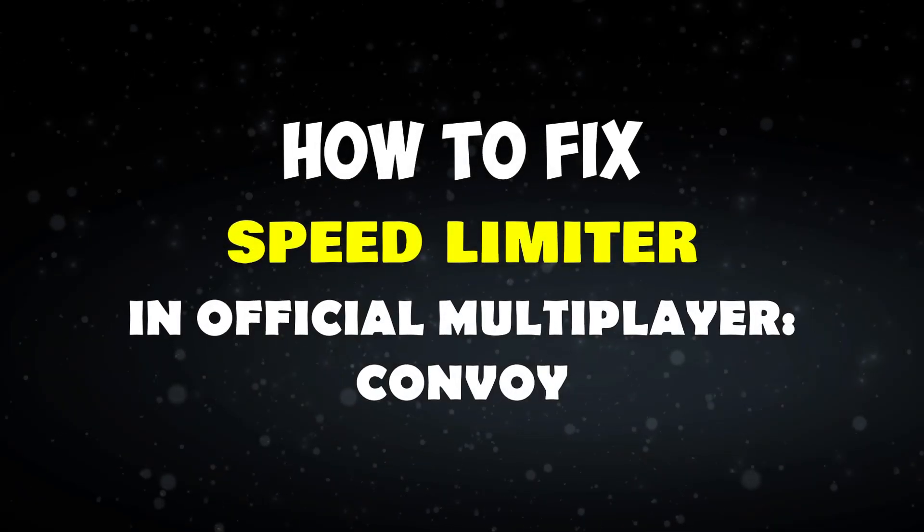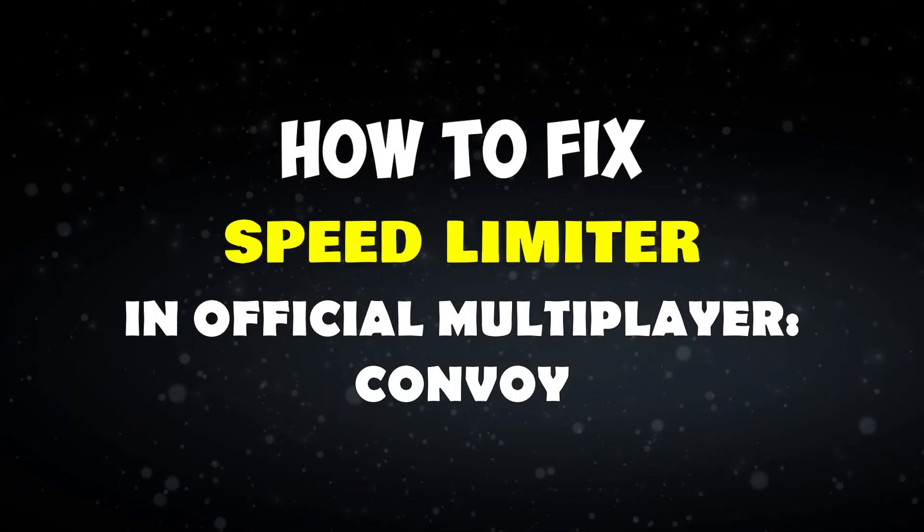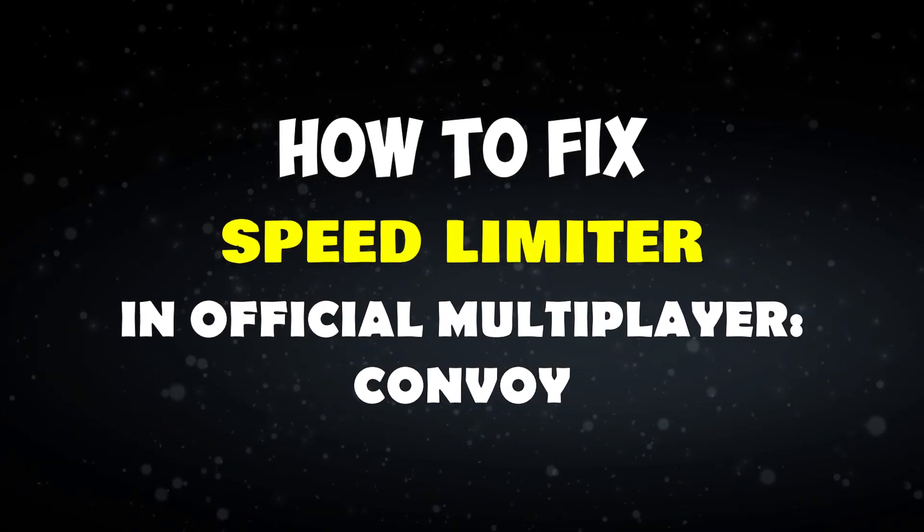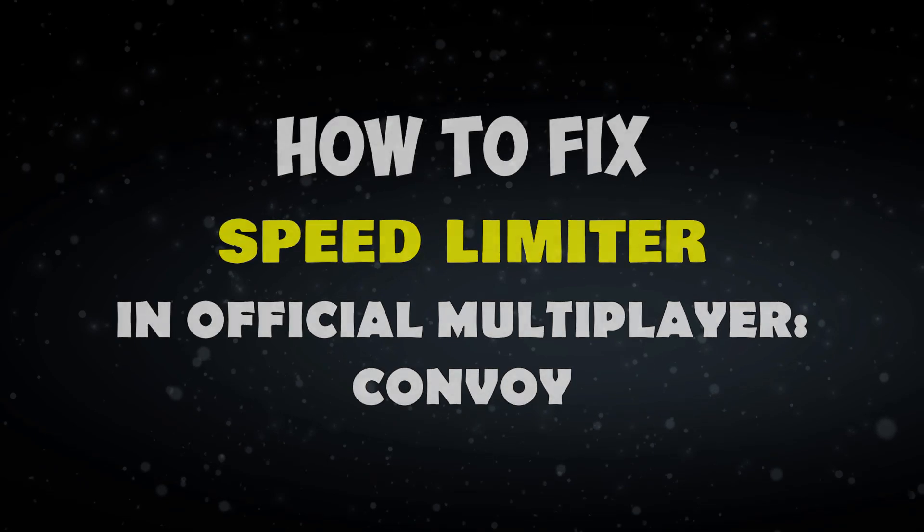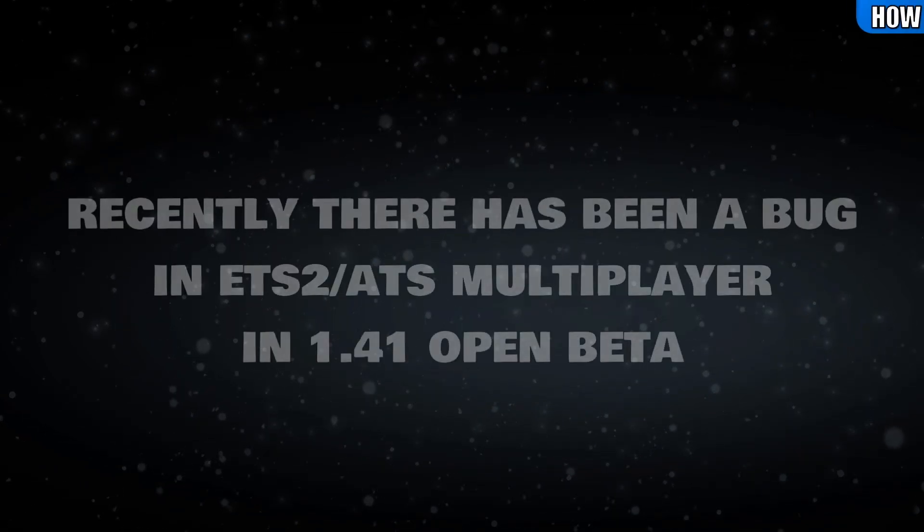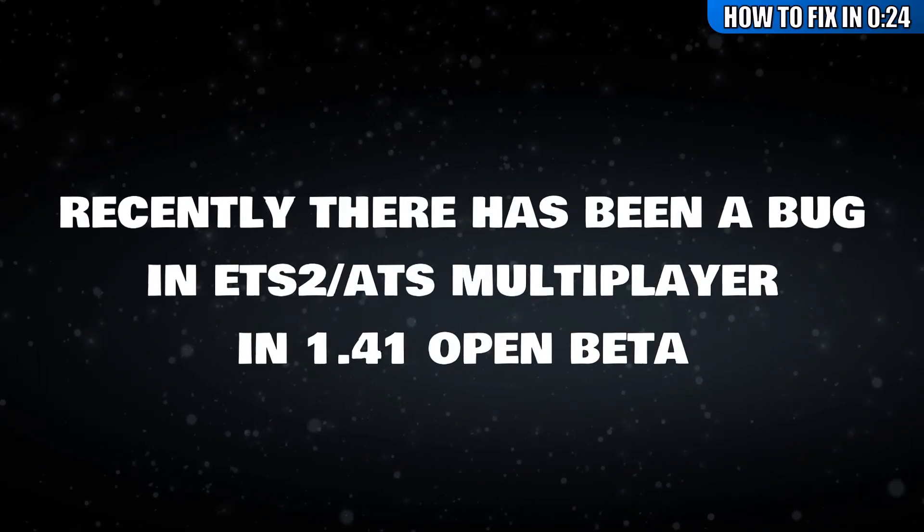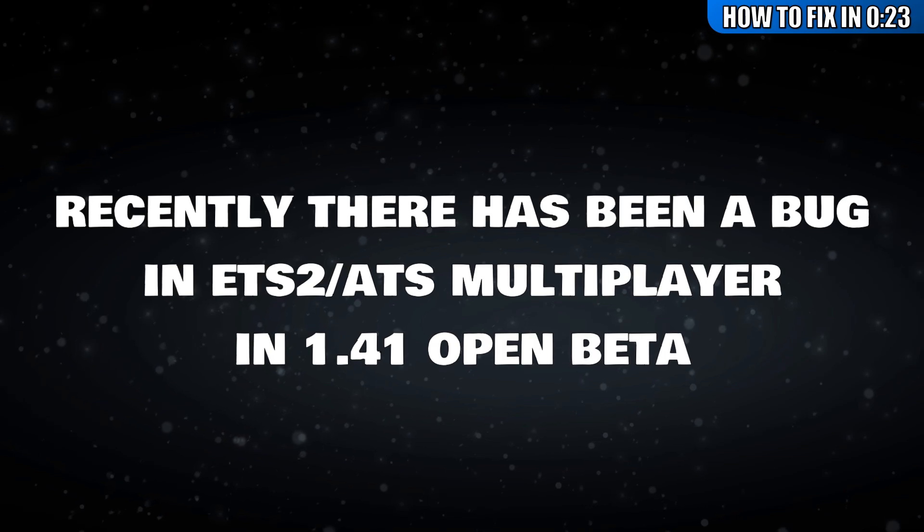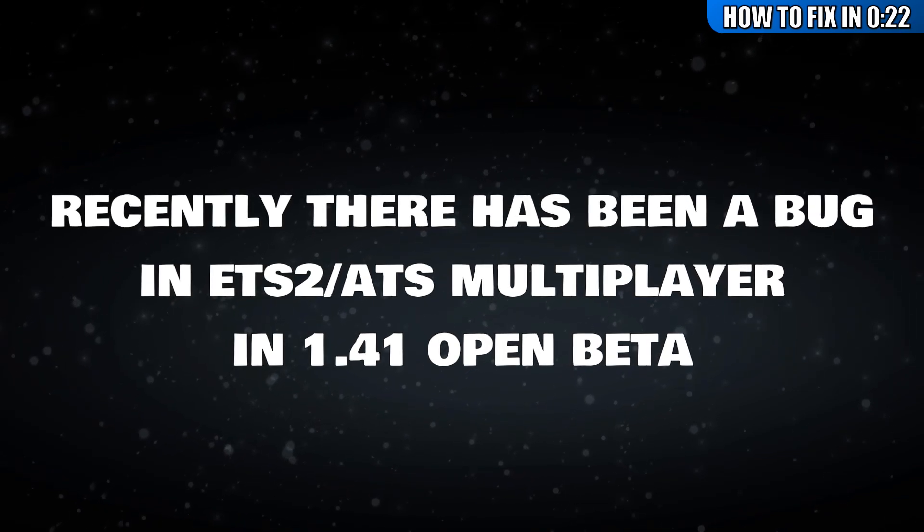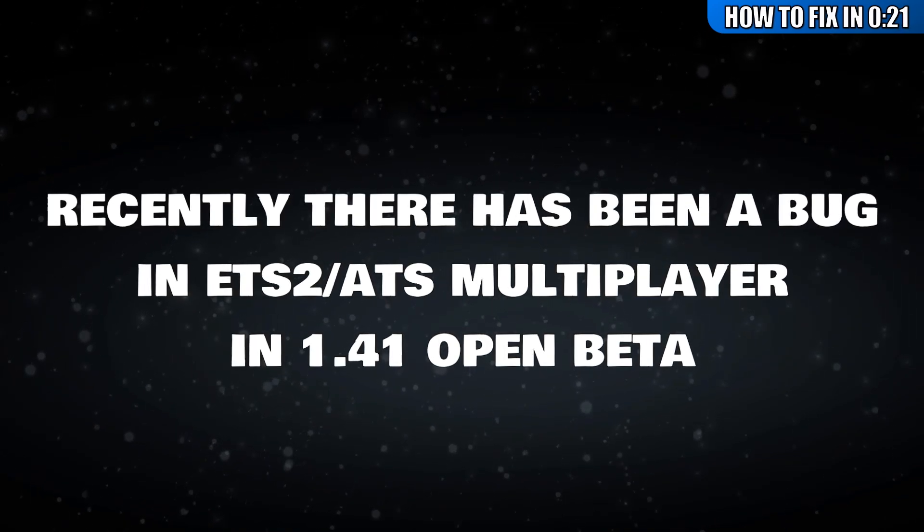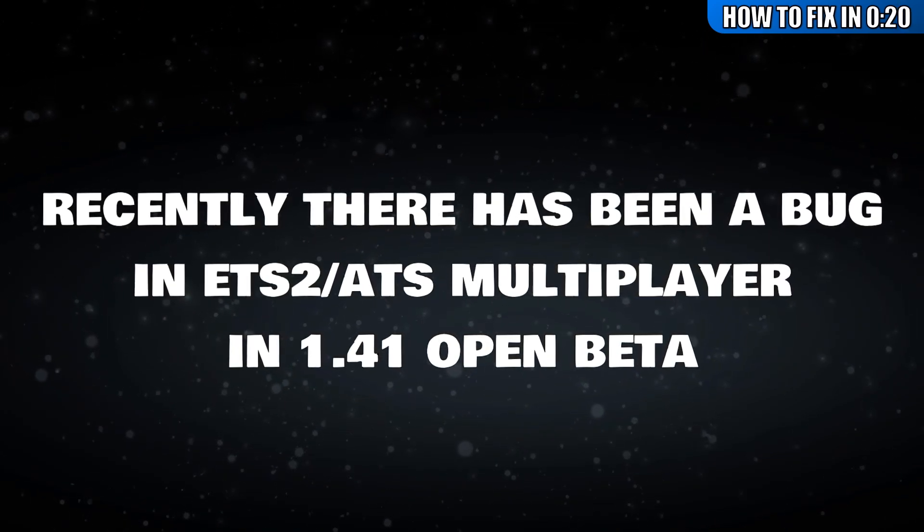How to Fix Speed Limiter in Official Multiplayer Convoy. Recently there has been a bug in ETS2 and ATS multiplayer in 1.41 Open Beta.